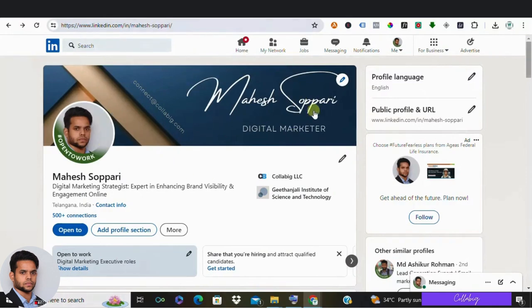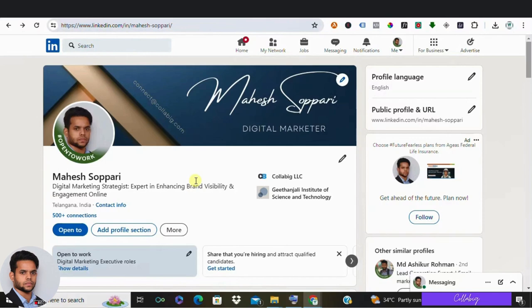Are you tired of sending countless DMs on LinkedIn that never get any responses? In a world flooded with sales pitches, standing out can be tough.